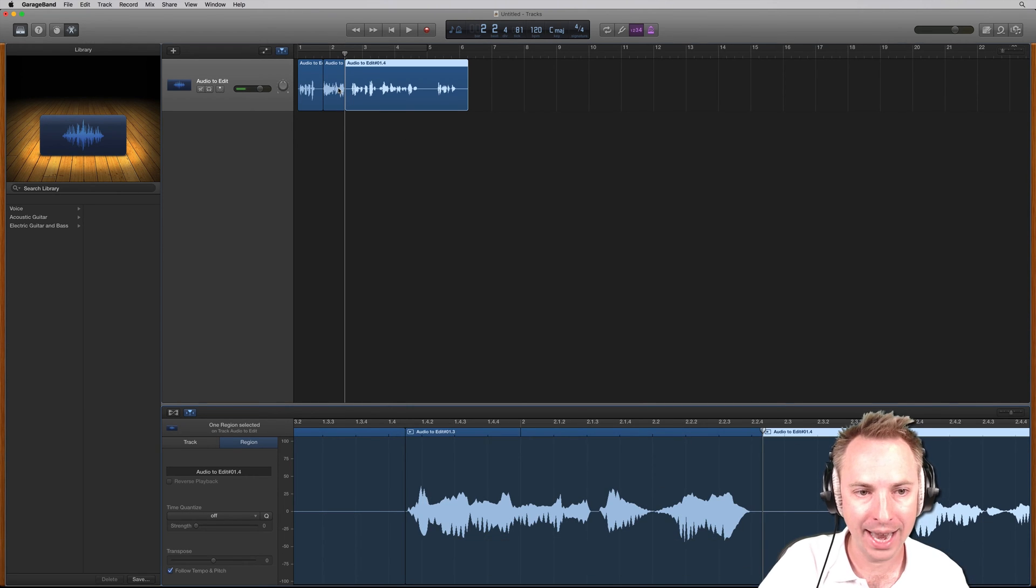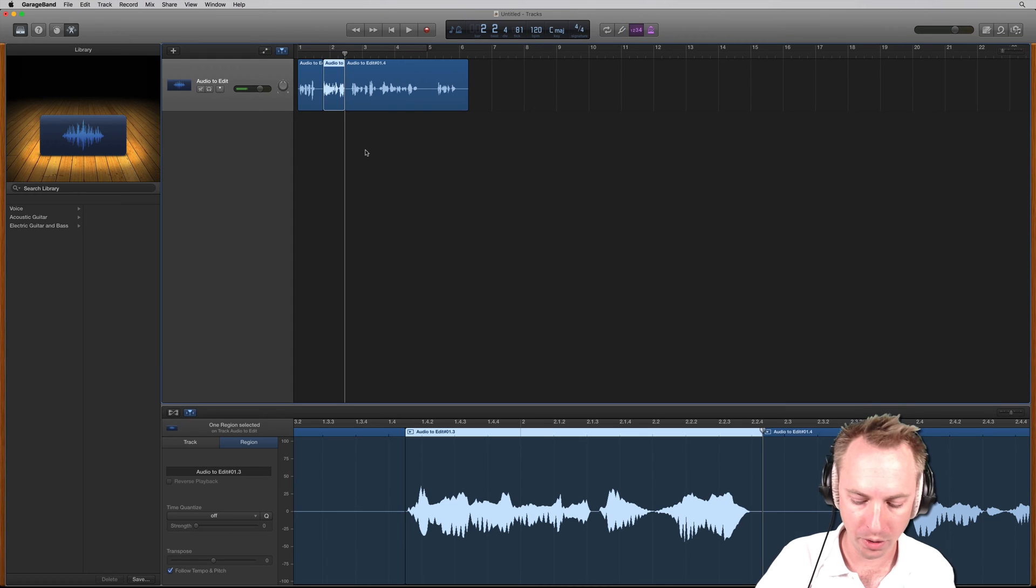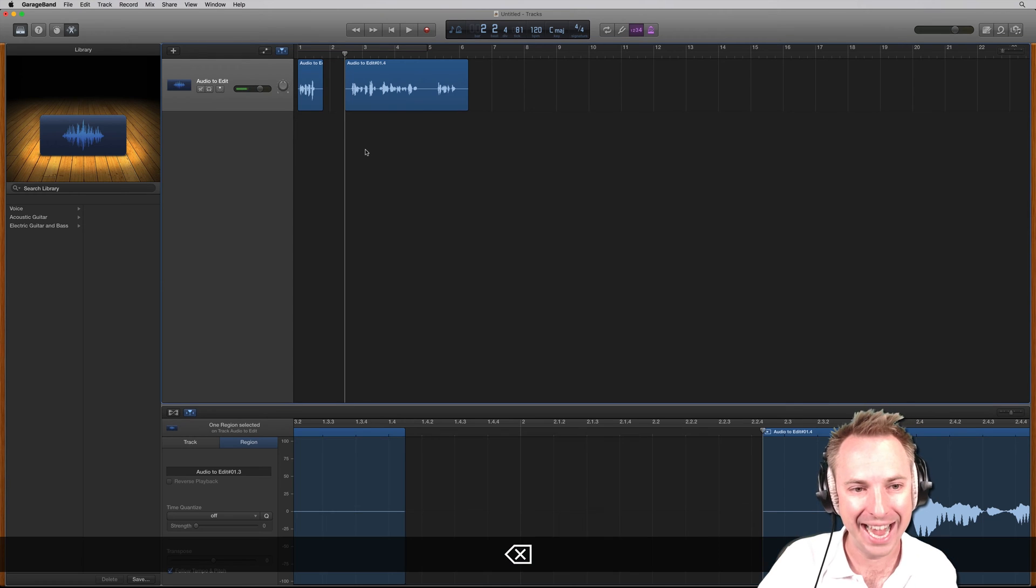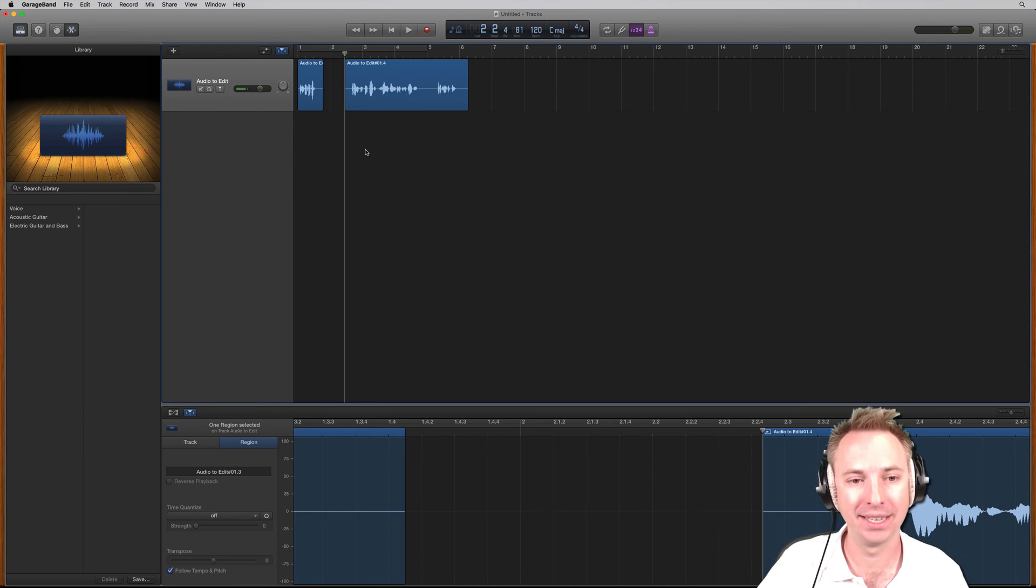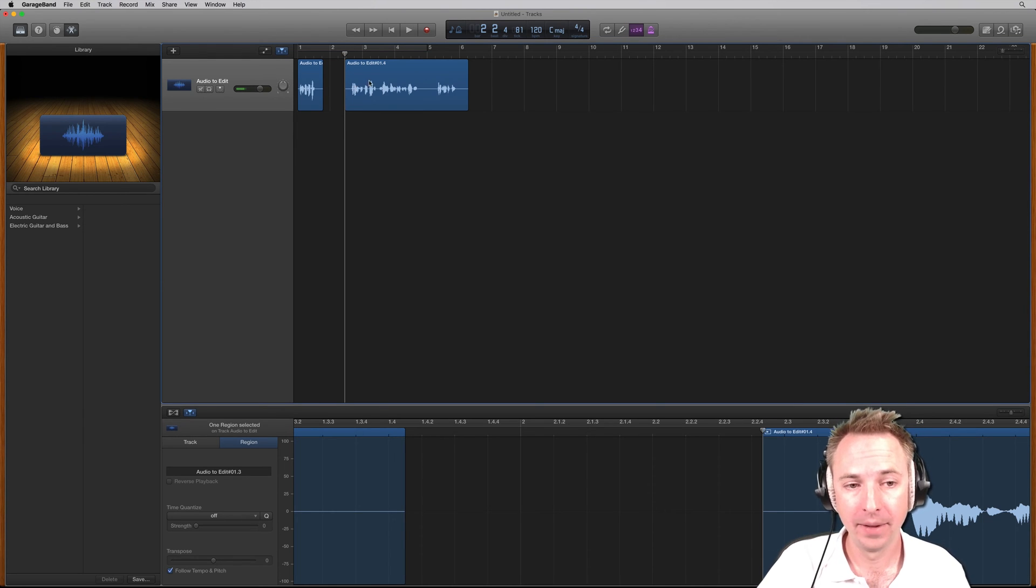And now I can select that audio I want to cut and delete it by hitting the Delete or Backspace key on your Mac keyboard.